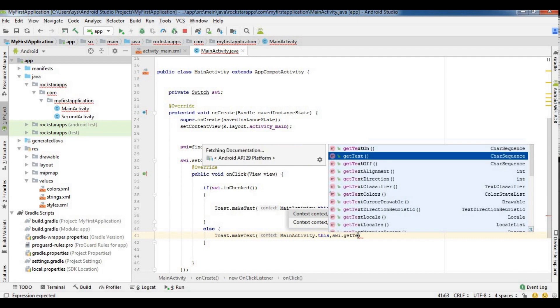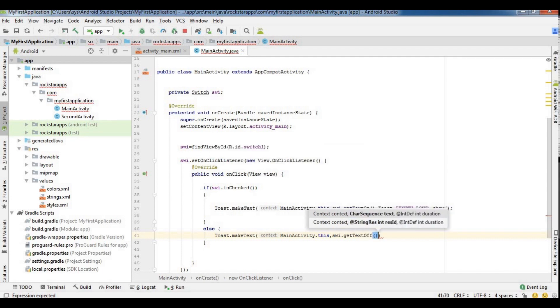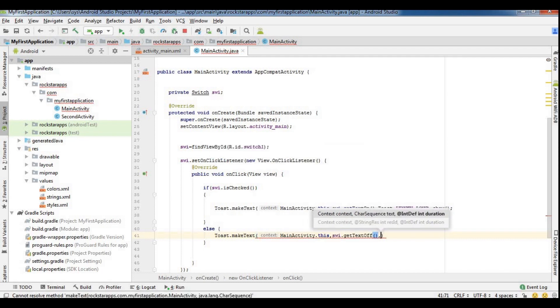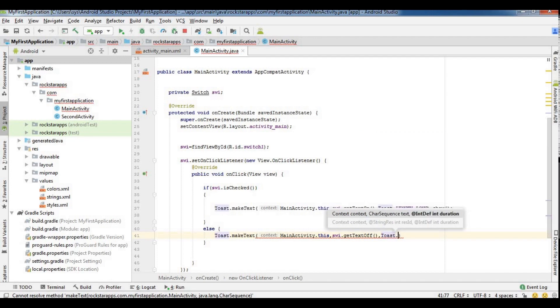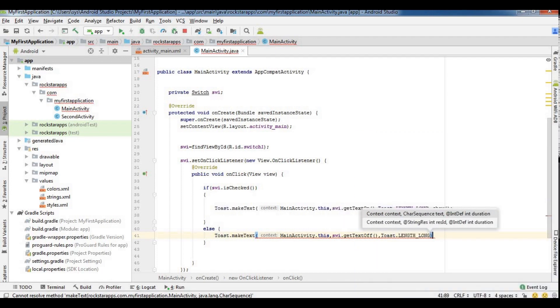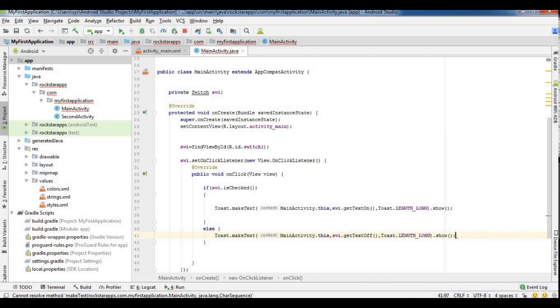We get the text off value and call dot show to display the toast message.